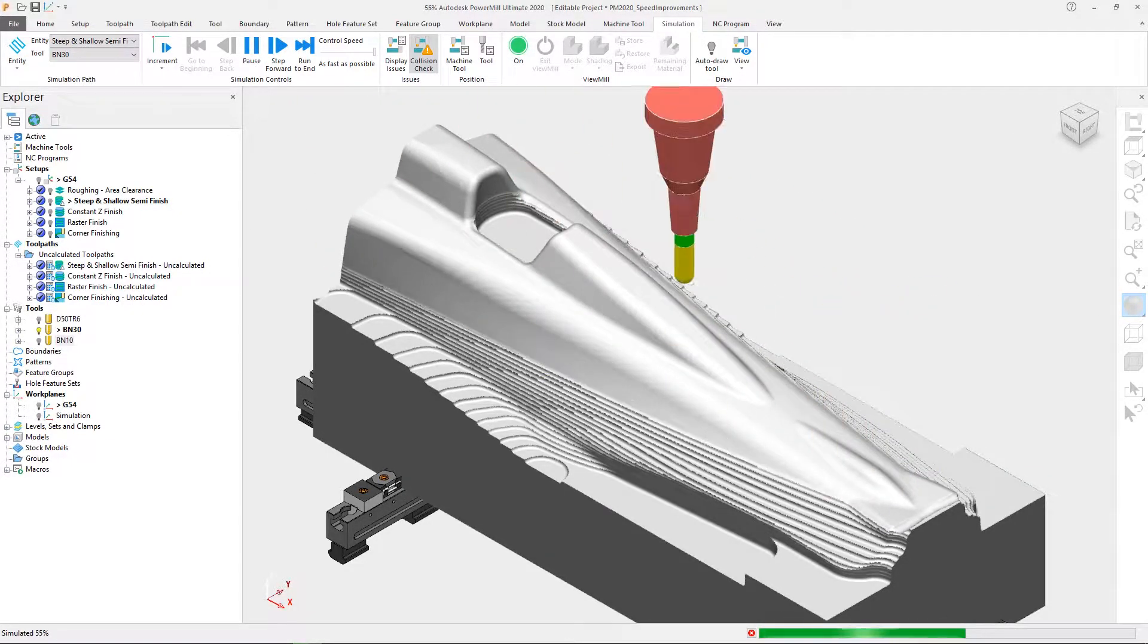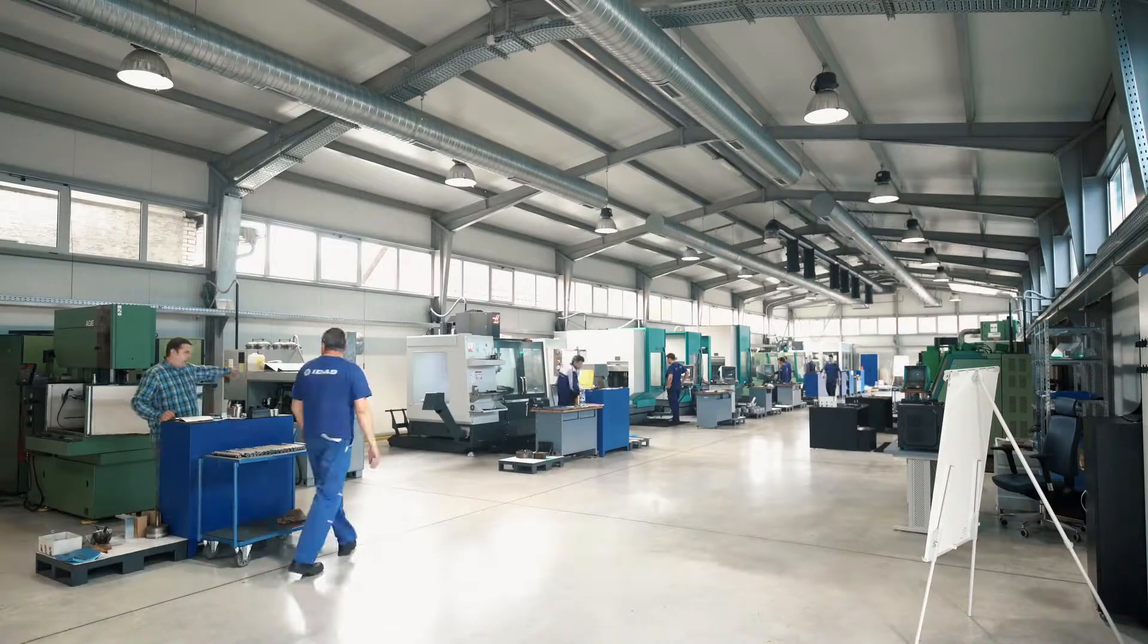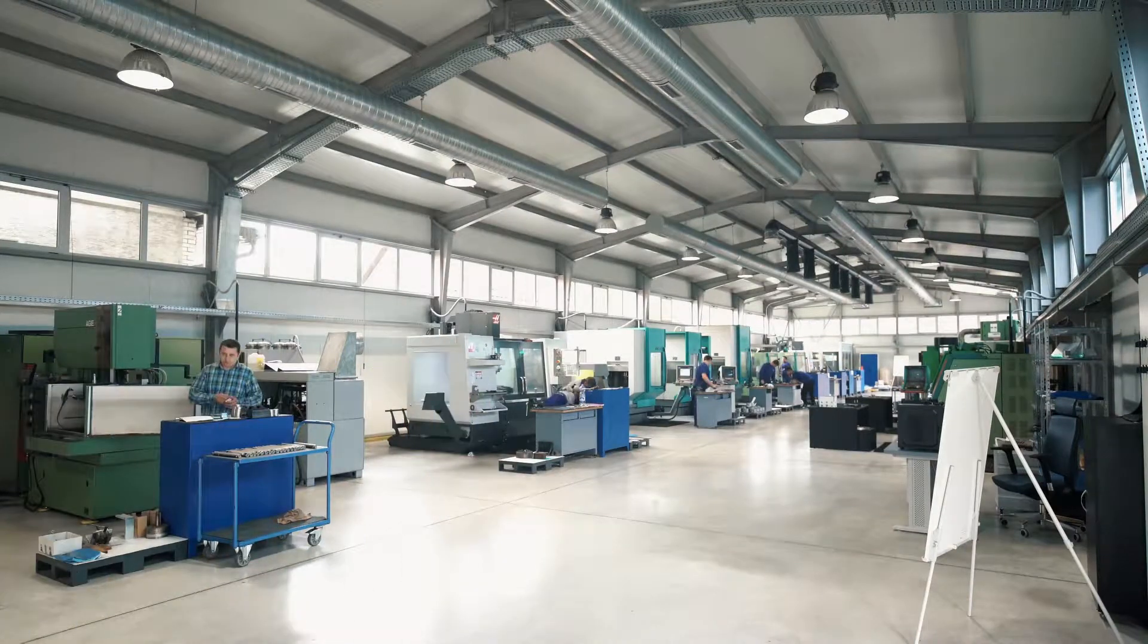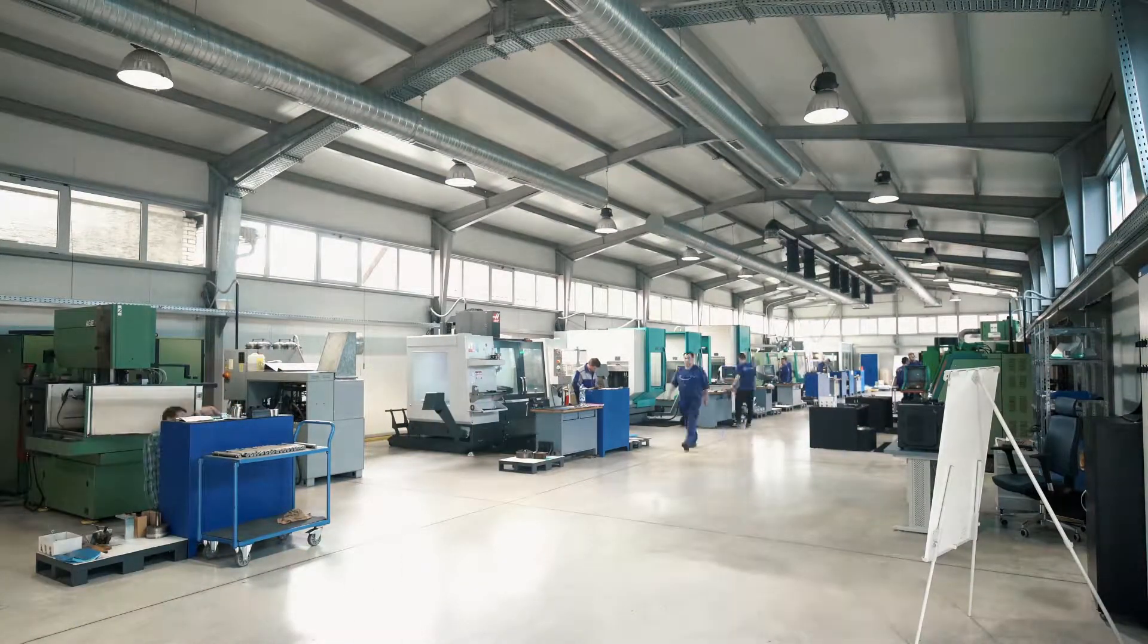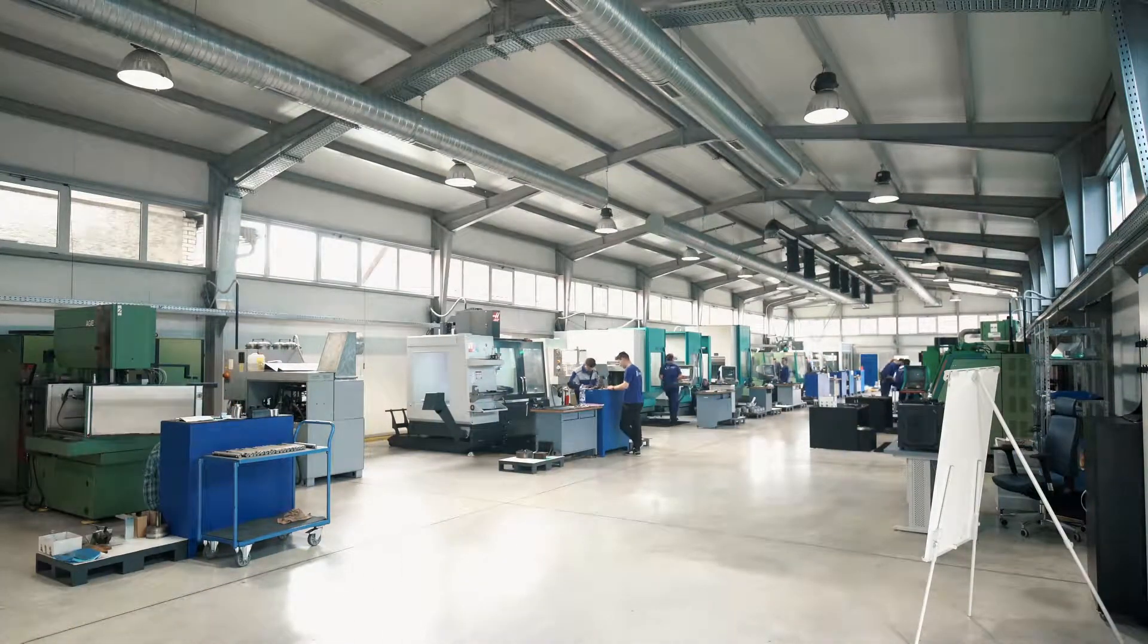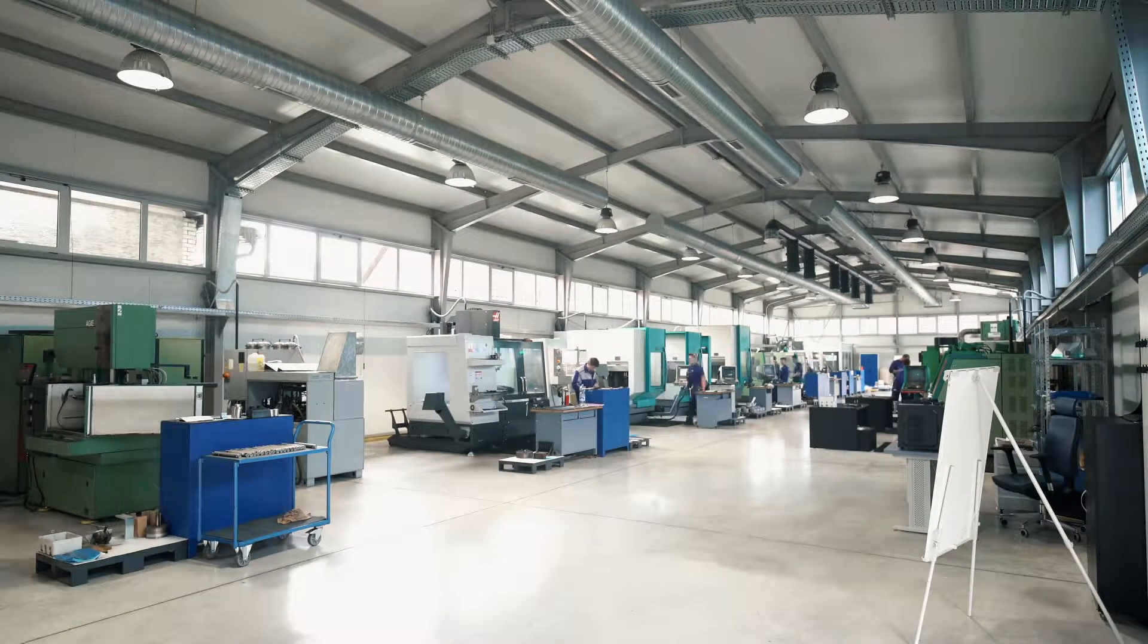Our core value will always be to develop high quality, safe toolpaths above all else that give you the confidence to run them on your machine. But you should not have to compromise for excellence.